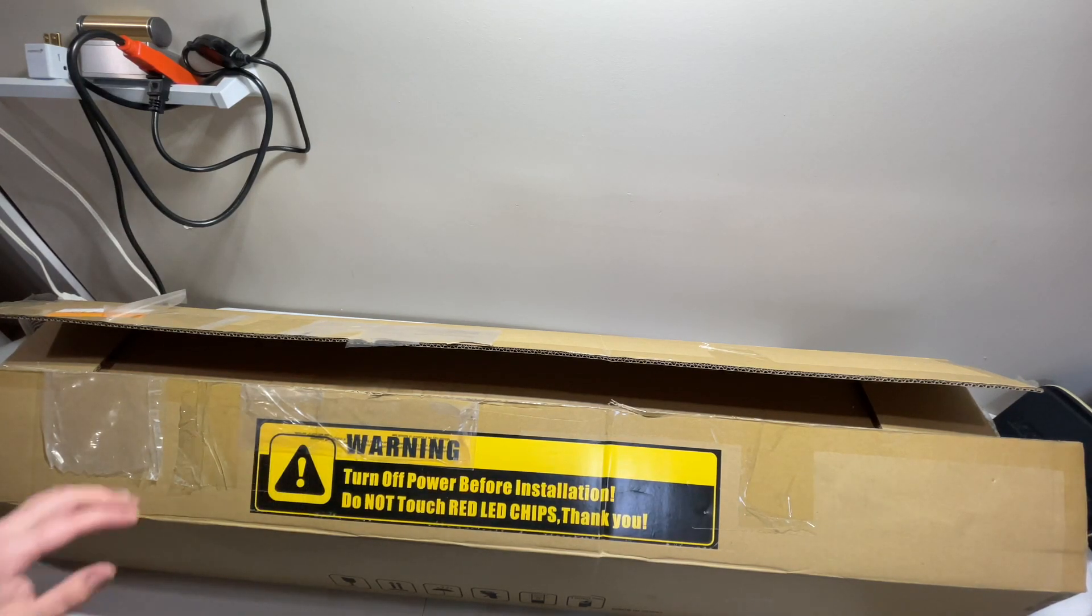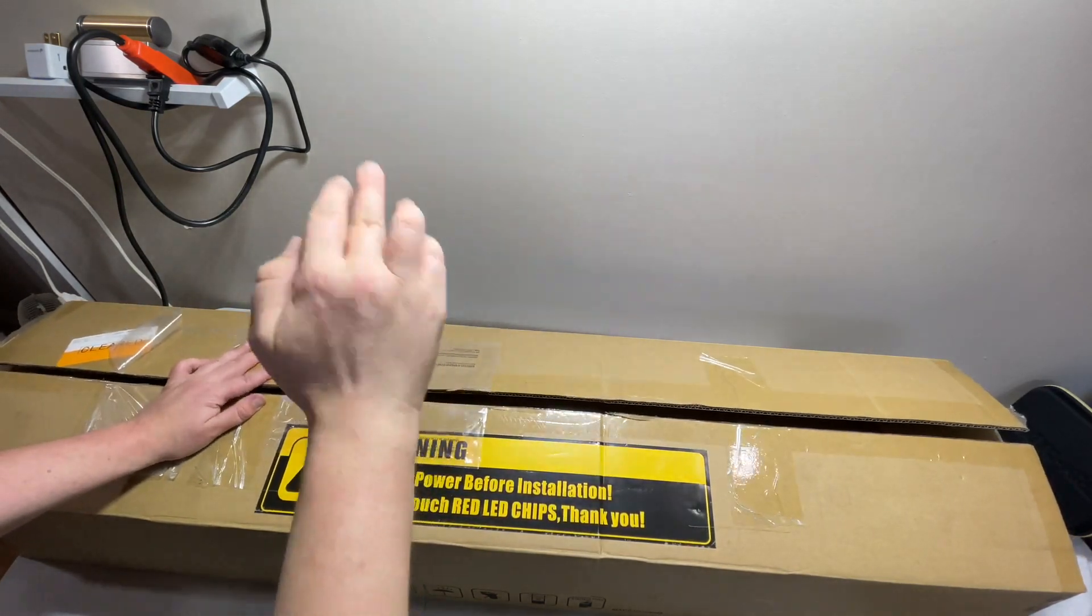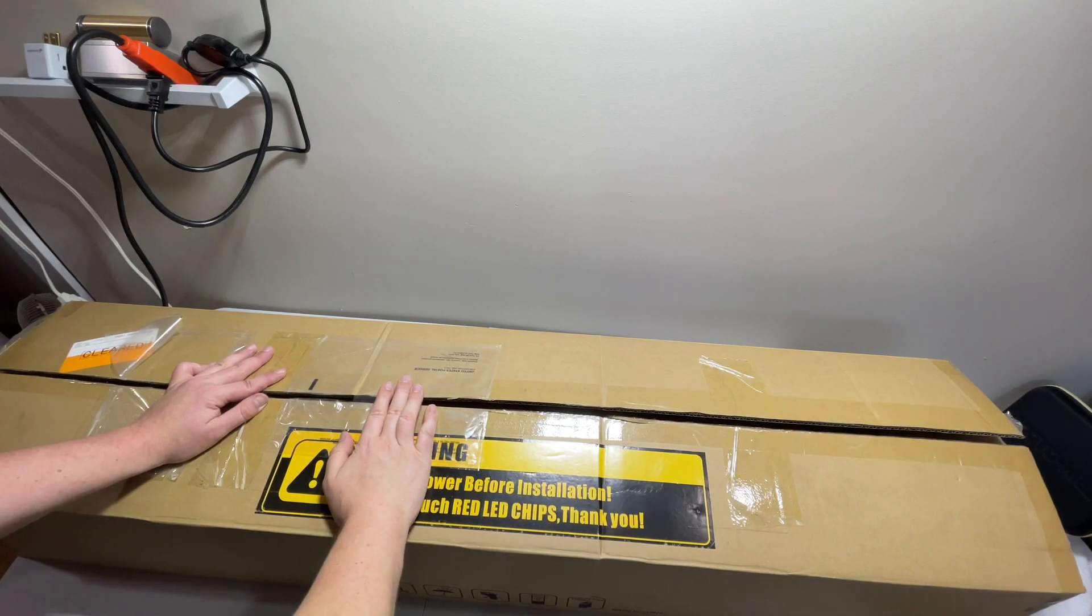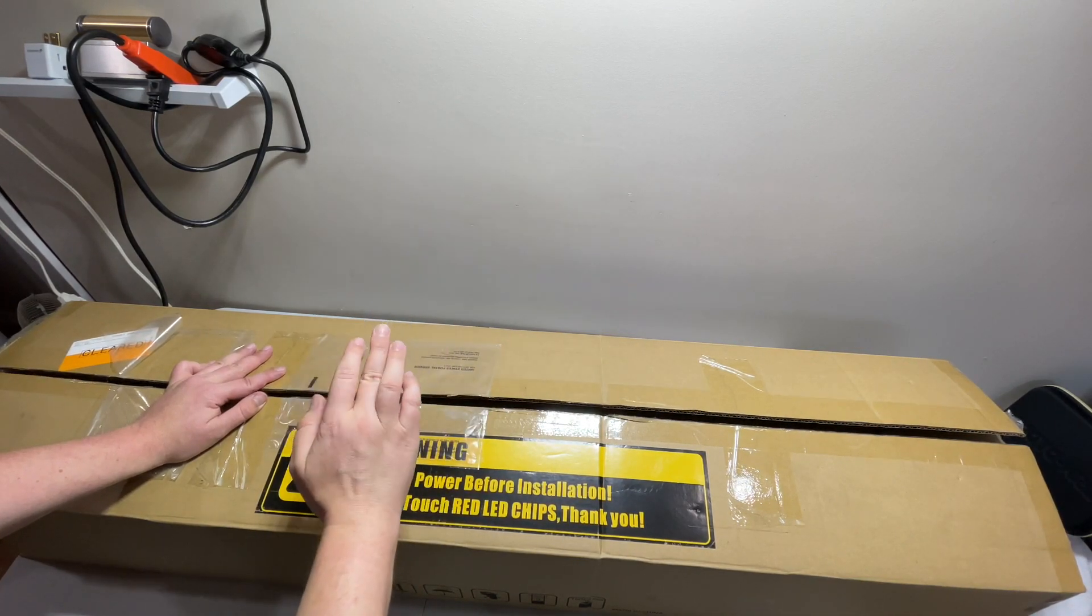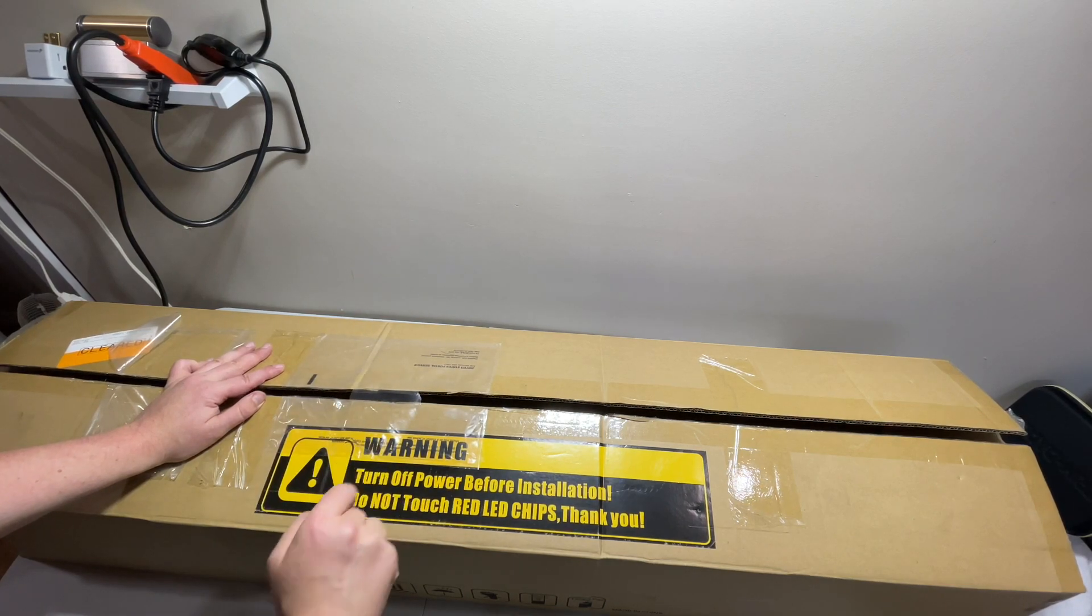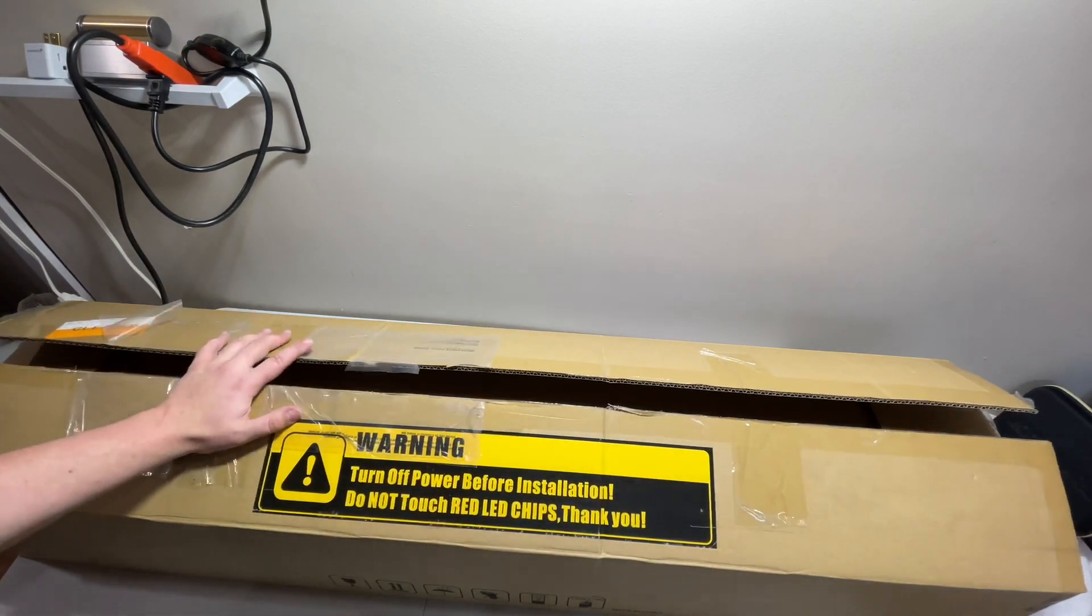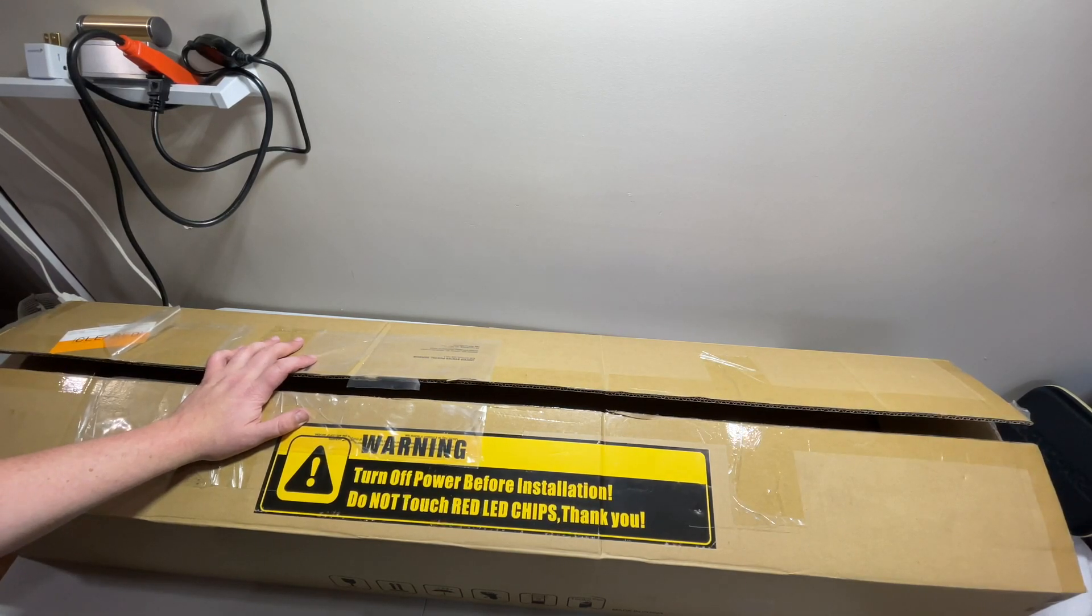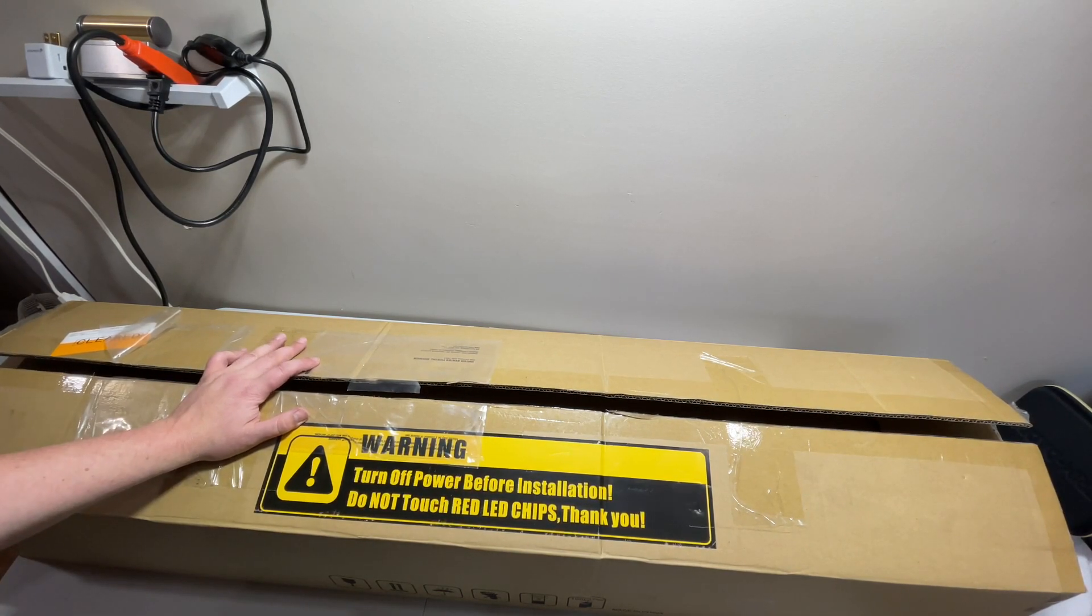Hello everyone, welcome back to Raw Grow Tech. I have another light unboxing review and power test today of the Medic Grow Easy 8. This is a 1000 watt LED for a 5x5 or open space.